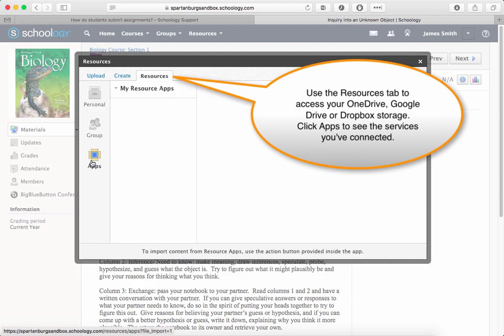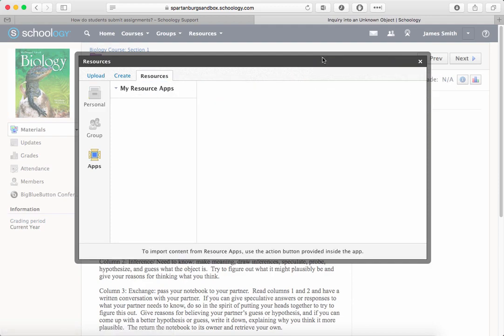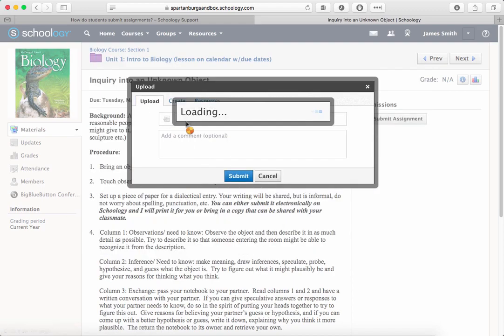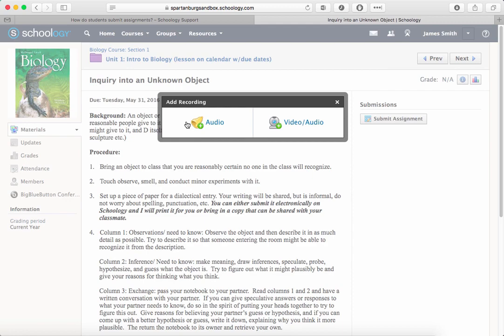For assignments that require an audio or video recording — and this is really just for the quick ones, not an iMovie — you can also use the Upload tab and click the microphone.